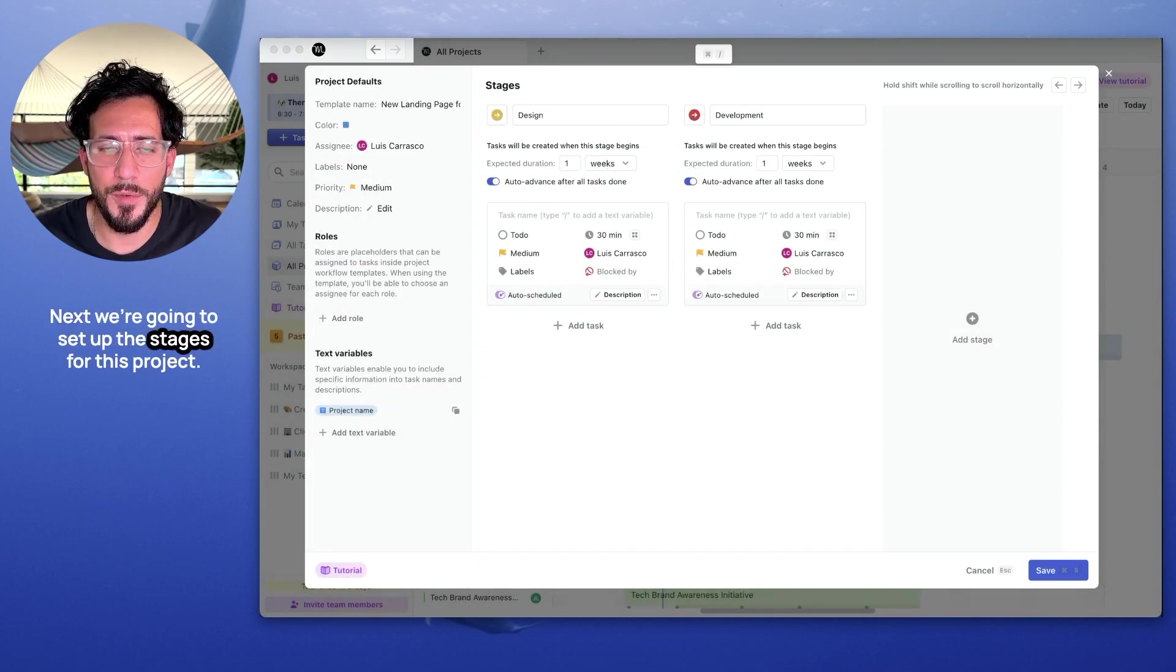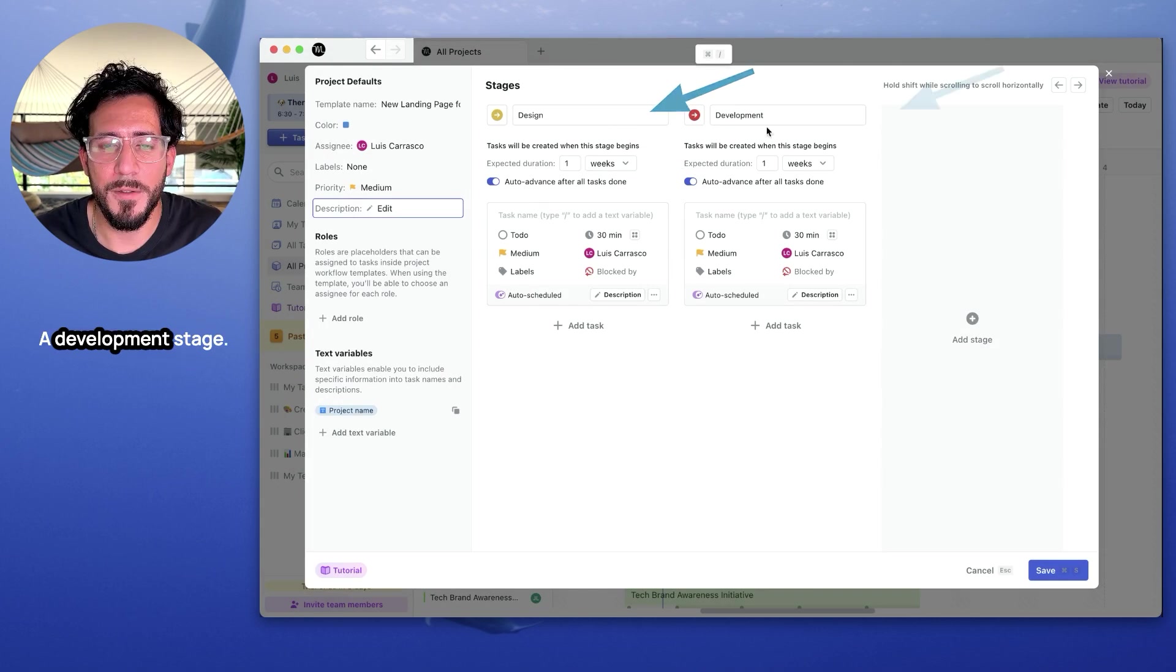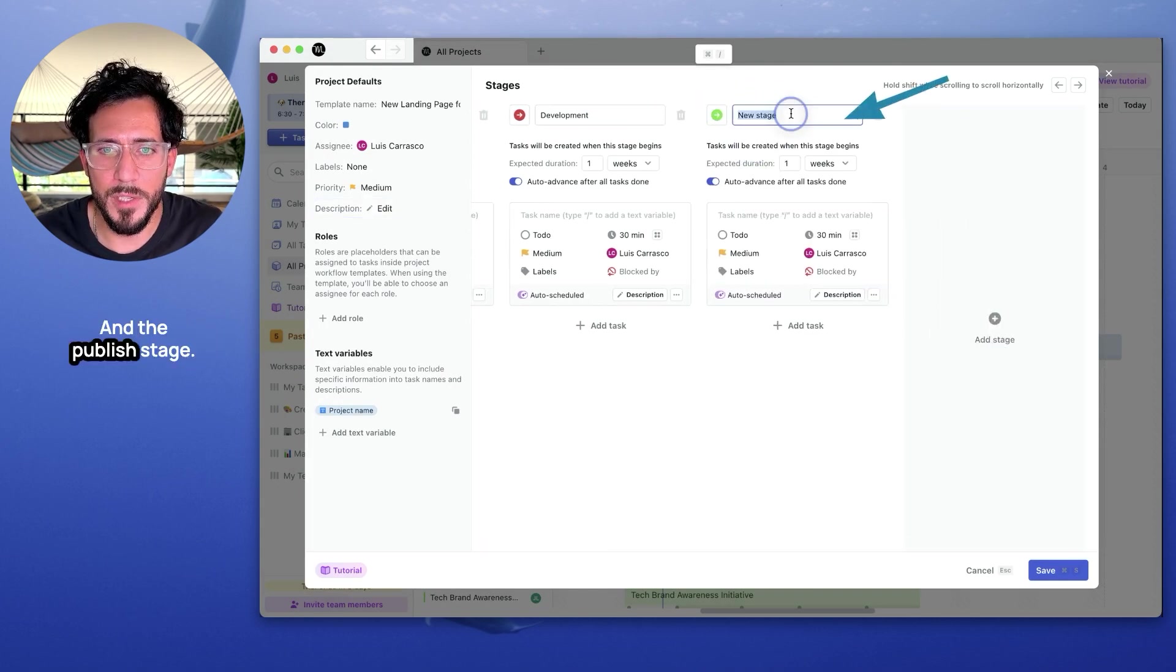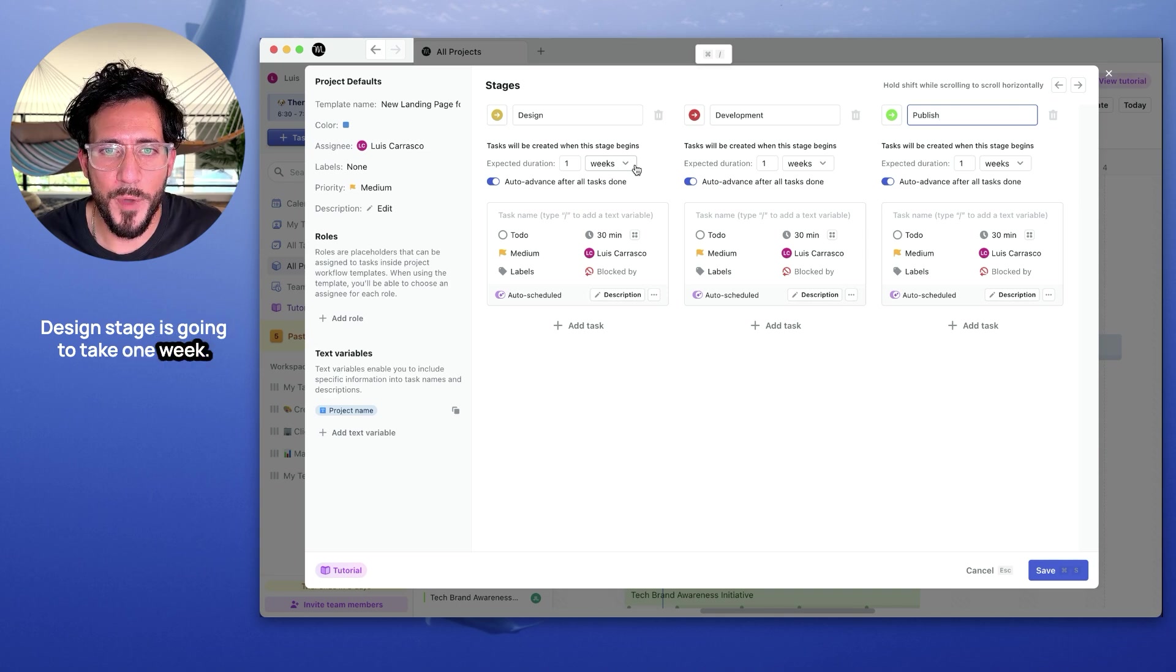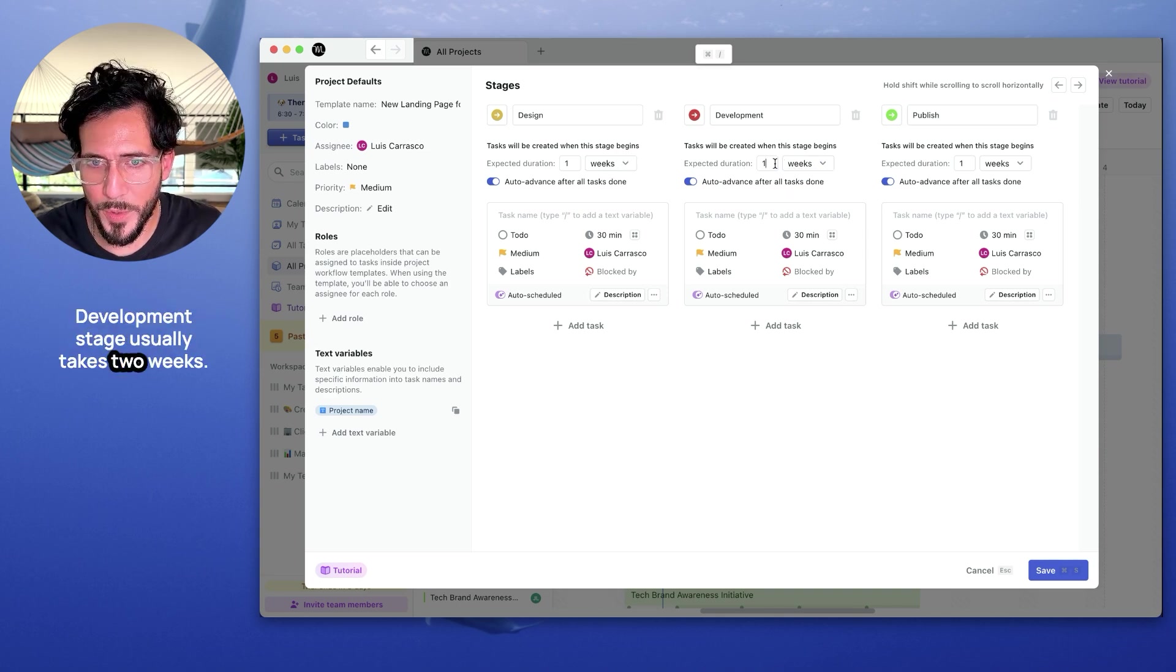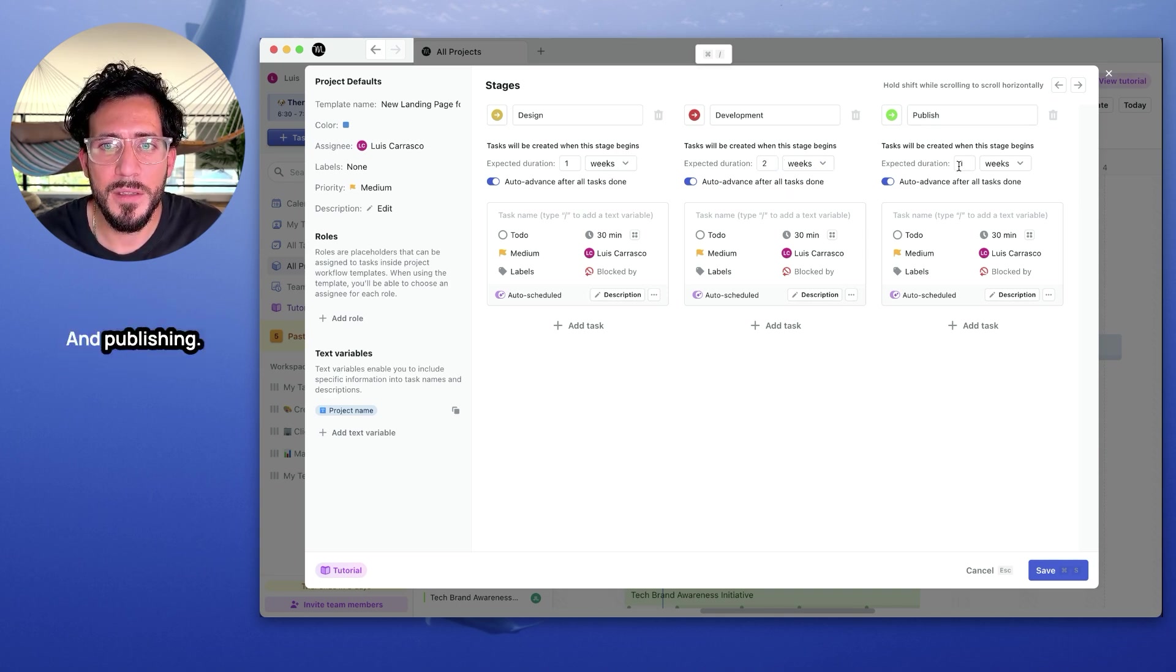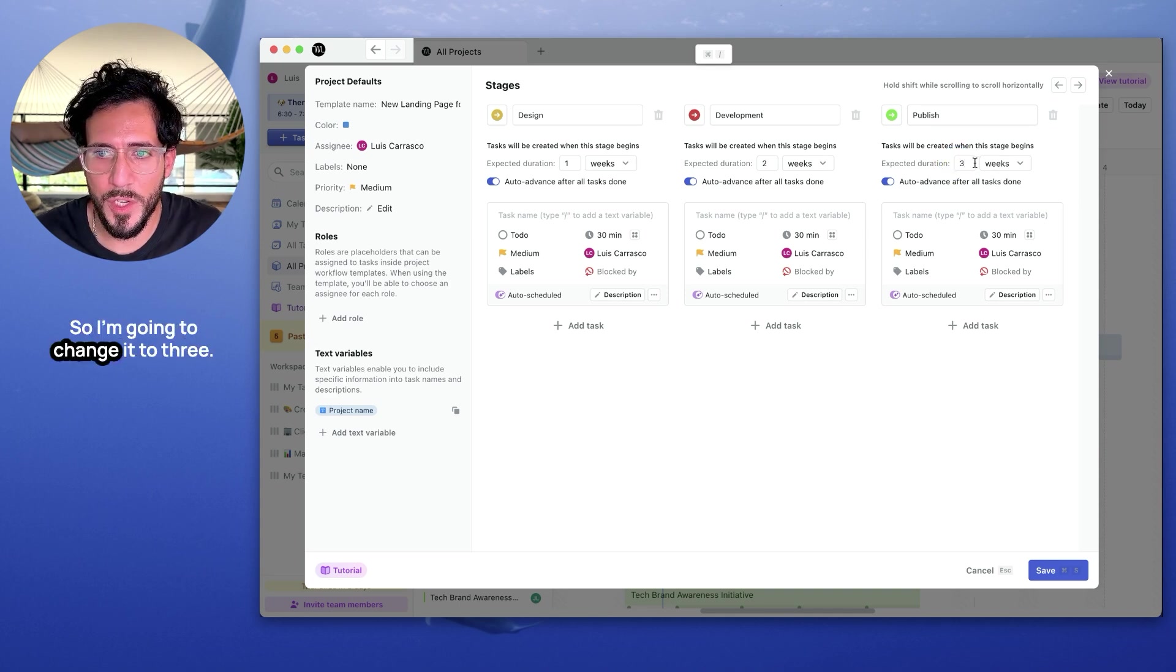Next, we're going to set up the stages for this project. I'm going to have a design stage, a development stage, and a publish. The design stage is going to take one week. Development stage usually takes two weeks. And publishing takes about three days, so I'm going to change this to three days.